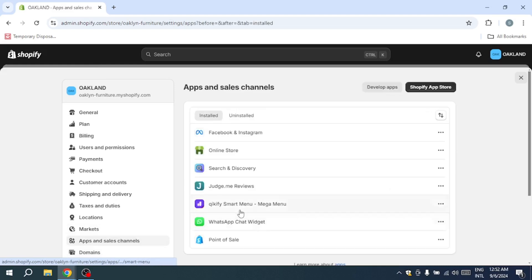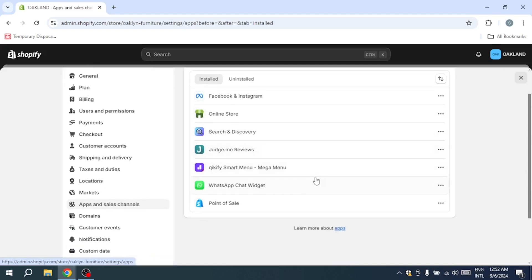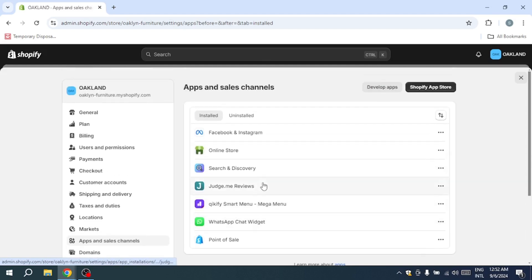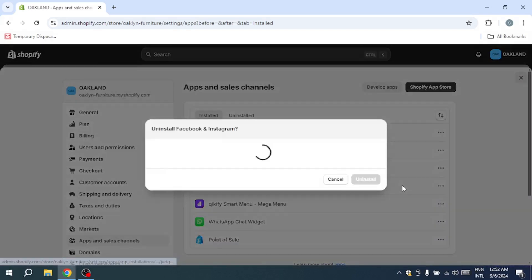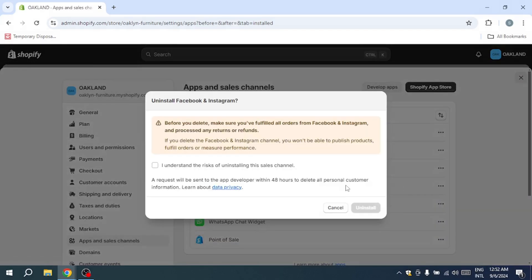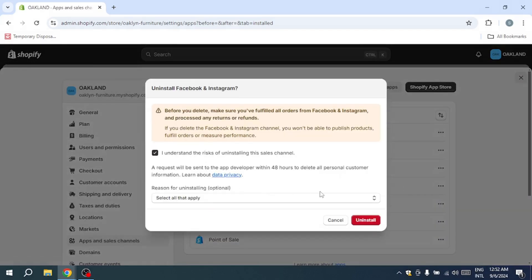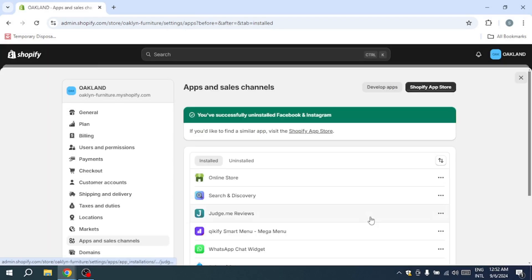In this case, go back to the settings menu and click on apps and sales channels. Review the list of installed apps and identify any that were added around the time the issue started. Select the app you suspect and click uninstall. After uninstalling the application, check your store again to see if the domain issue is resolved.